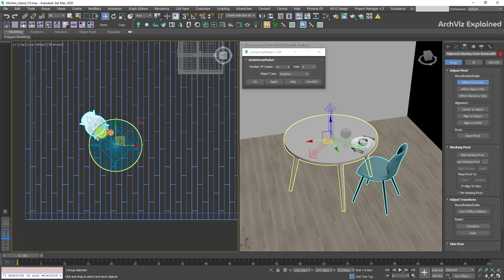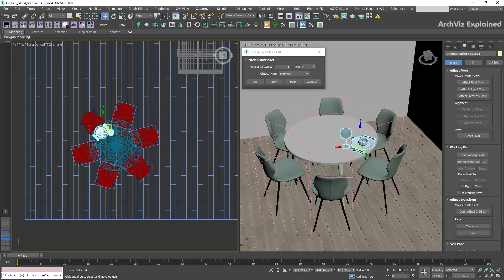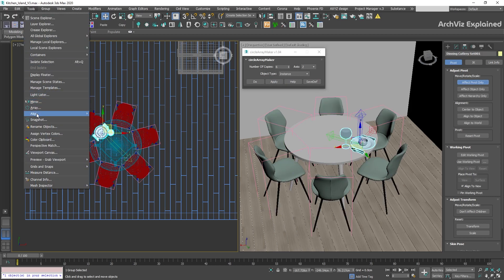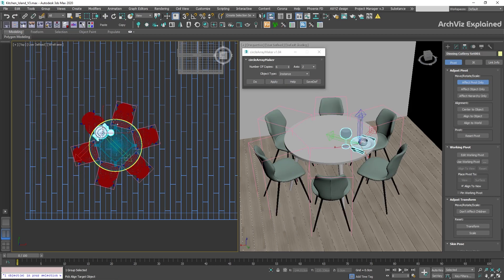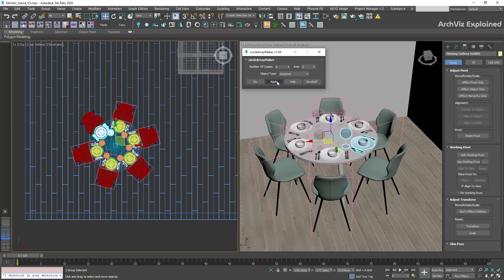You can see that only the pivot point has been moved to the center of the table. Turn off Affect Pivot Only, and using the CircleArray script, change the number of copies and click Apply. This process works well for single objects, multiple objects, or even groups. And remember, if it's not working properly, use Edge Form — this solves most issues with pivot placing.